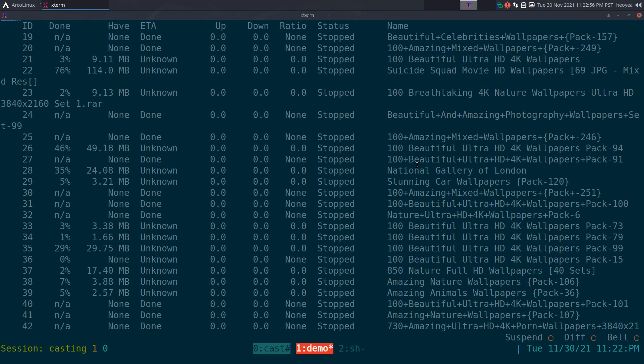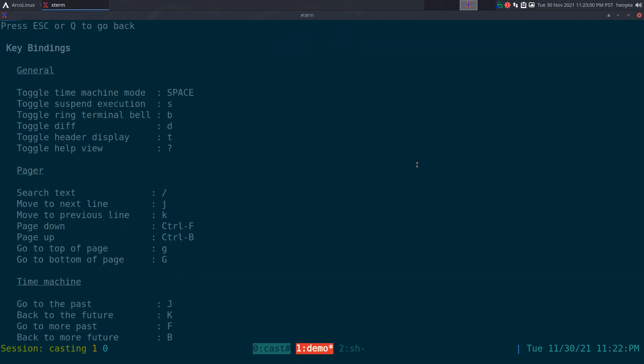You can actually hit the question mark and this will show you hotkeys within here. They have hotkeys for the ones I talked about, but you can also use vim hotkeys like JK to go up and down, G and capital G to top and bottom, stuff like that.